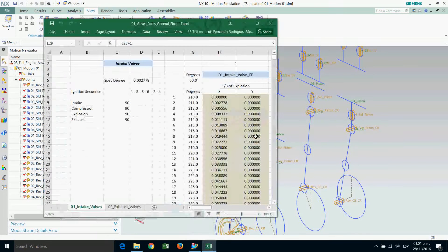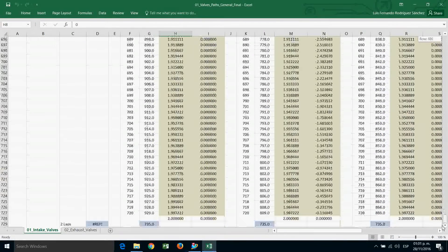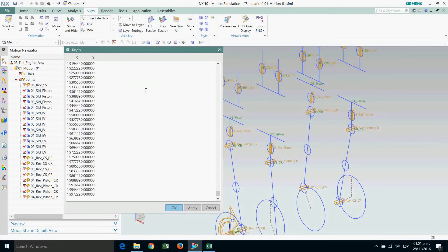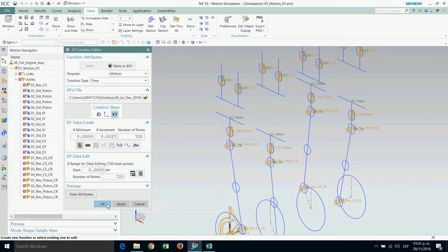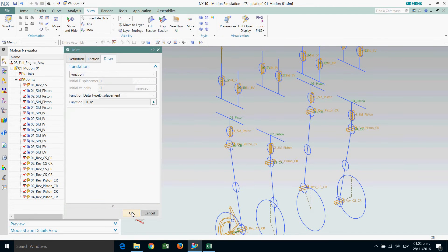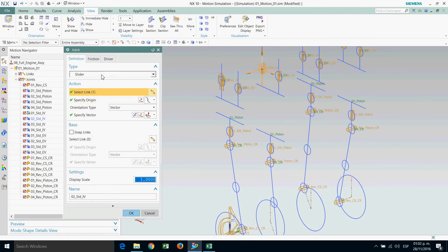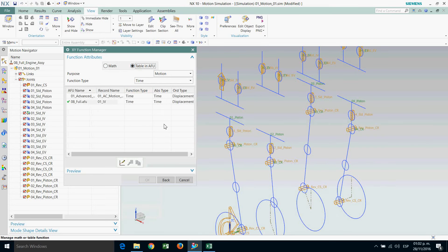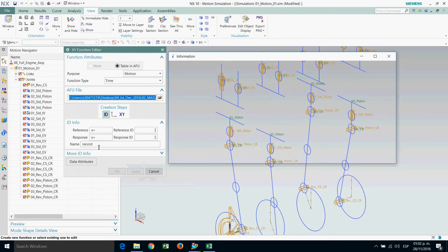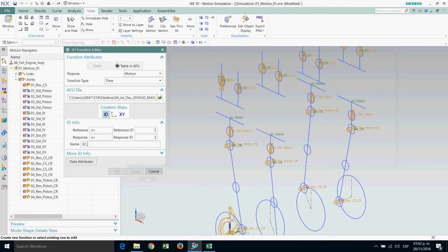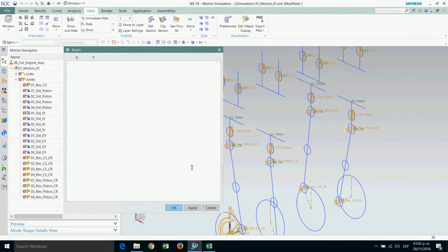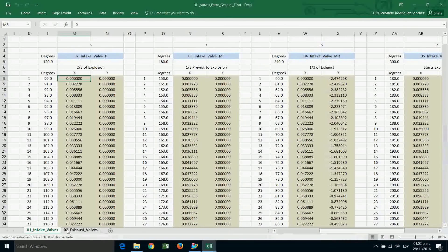Go to the Excel file and copy the first block of numbers that corresponds to intake valve number one. Paste them, delete the last space. Then go to slider intake valve number two, function manager, table, new. The ID is zero-two underscore IV. XY data: one over 360, increment 720, number of points, key in.